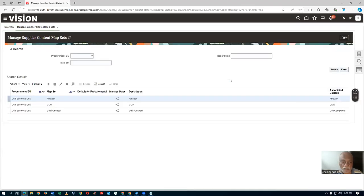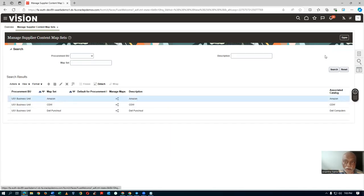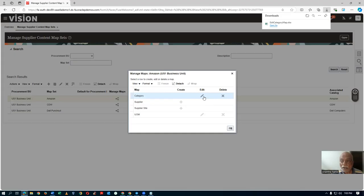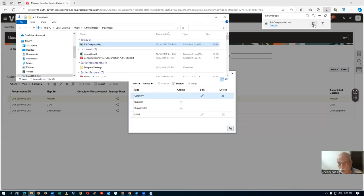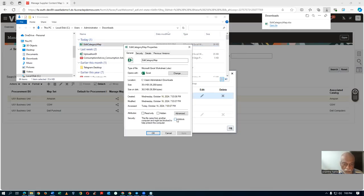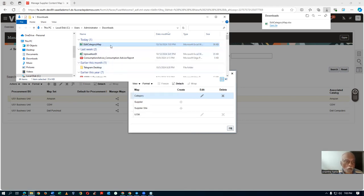Go to Manage Supplier Content Mapping Set. I will now click on the mapping set arrow icon. Click on it — it will start getting downloaded. Click on the Edit button. When you click Edit, it will start to download. Go to the folder, right-click, and unlock it — go to Properties and then unlock it. Click Apply.